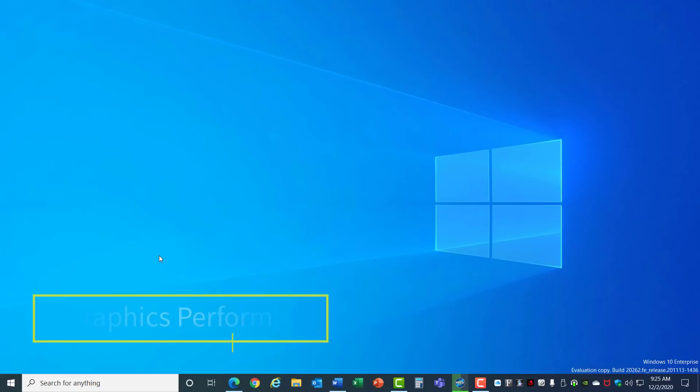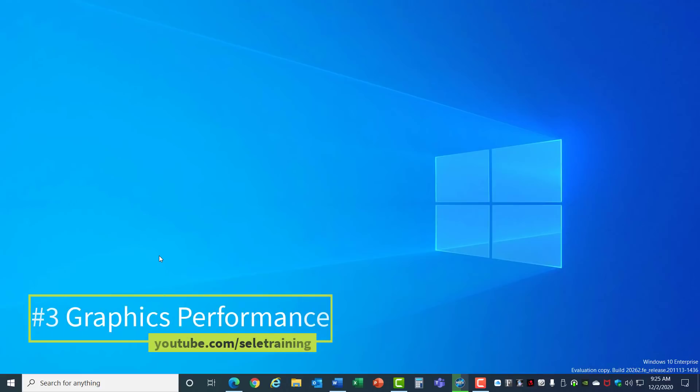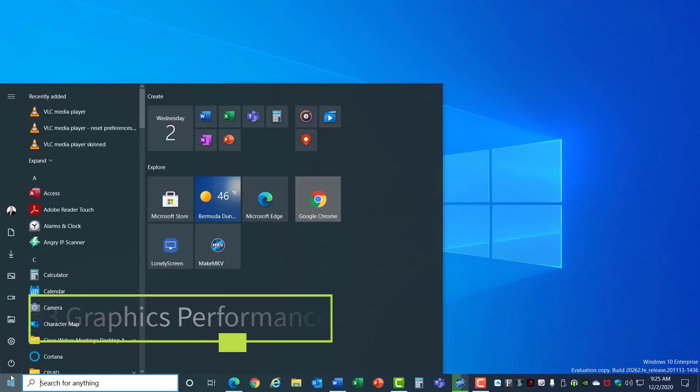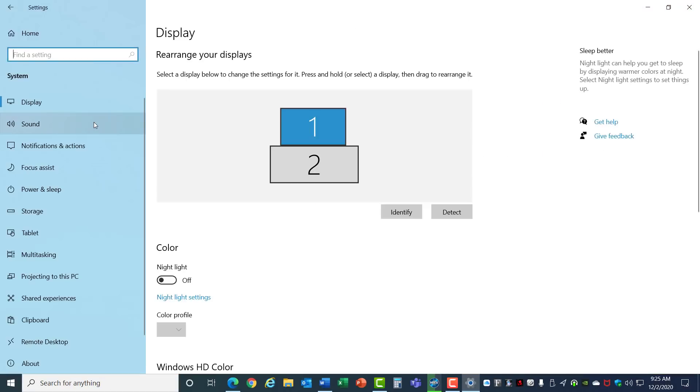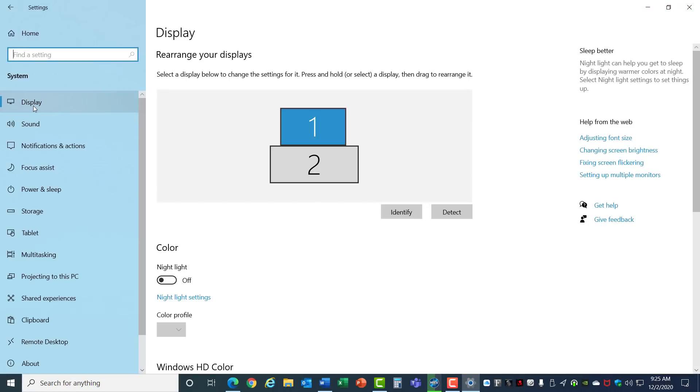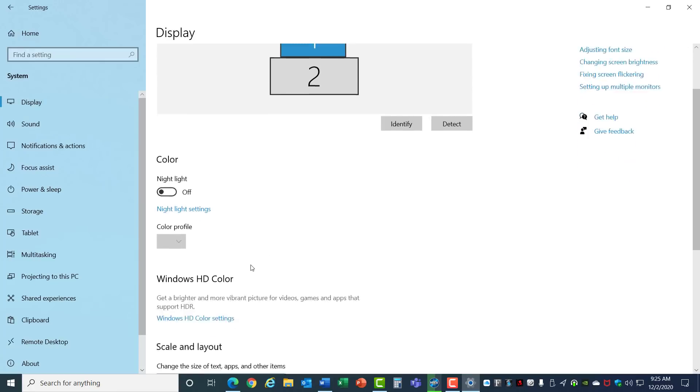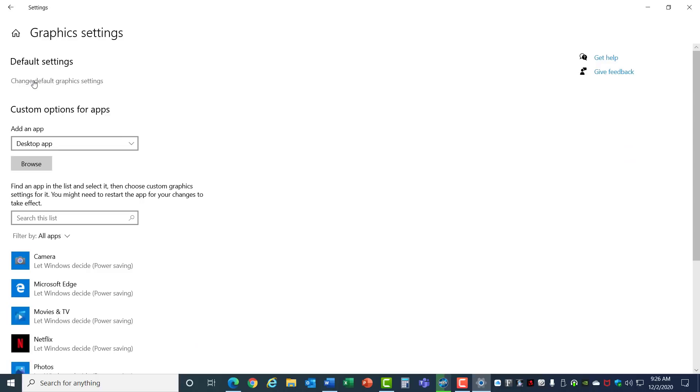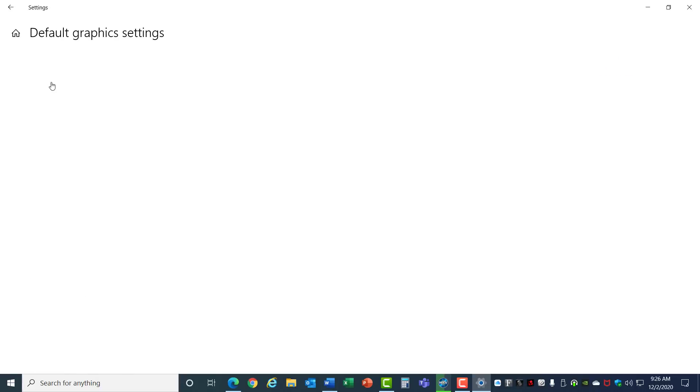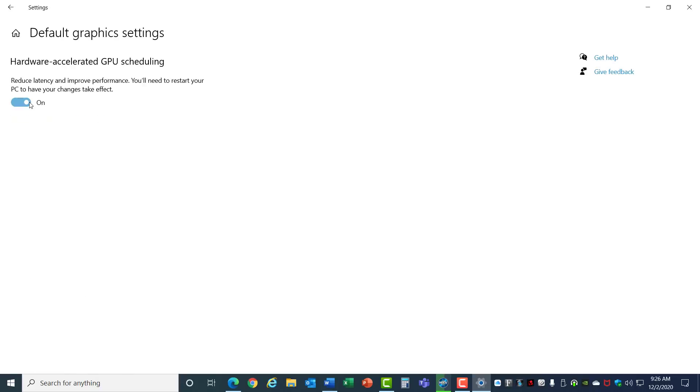3. Graphics Performance. From the same system menu, click on Display in the left, scroll down to the bottom, and select Graphics Settings. Select this option to change your default graphics setting and turn this on to improve performance. This will take advantage of the GPU acceleration of your graphics adapter.